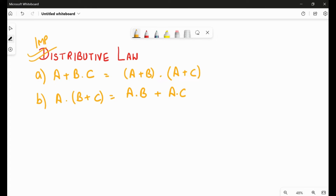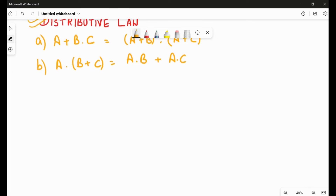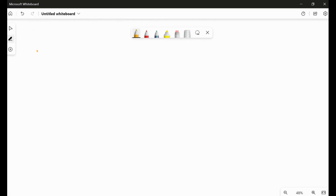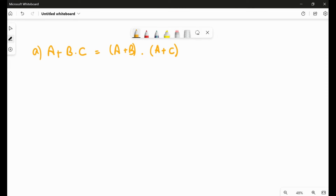I will prove the first part, and the second part you can do yourself. In case you have any questions, you can let me know in the comment section. Let's start with the first part: A + B·C = (A + B)·(A + C). We are proving this using the truth table. There are three variables — A, B, and C.